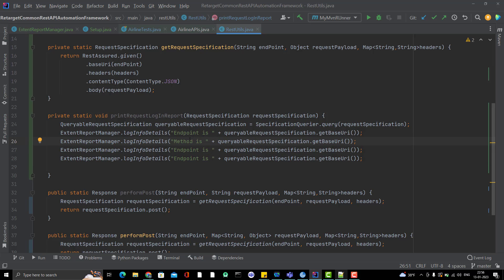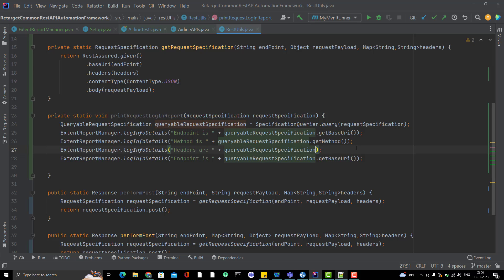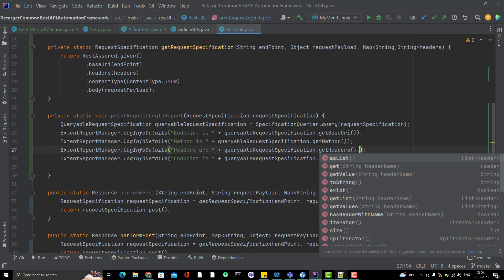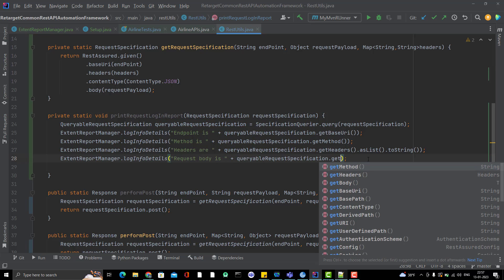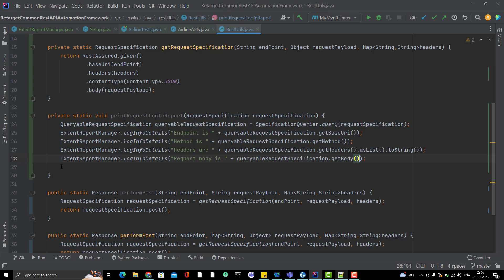The method type covers GET, POST, PATCH, whatever it is. For headers we use getHeaders and convert to string. For the request body, some requests like GET might not have a body, but we'll handle that later. For now, if there's no body it will simply print empty. So these four details — endpoint, method, headers, request body — are being printed from the request.